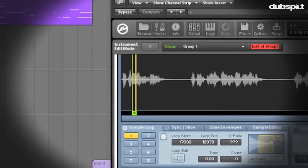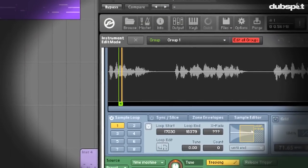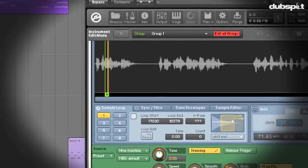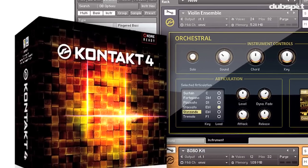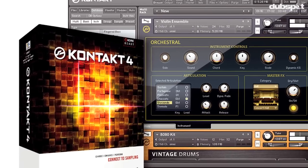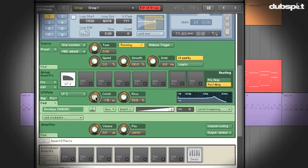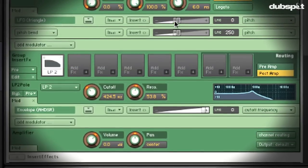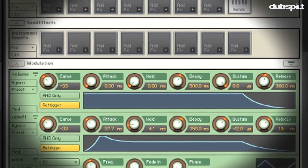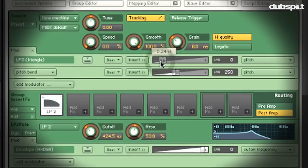Hey, this is Evan Sutton, and I'm here from DubSpot, New York, and today we're going to talk about Kontakt. All of the music that you just heard was made from one sample, and we're going to use that today to make one of the sounds.